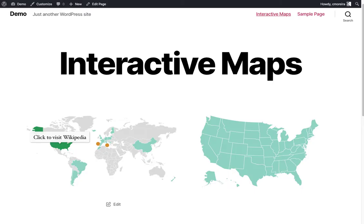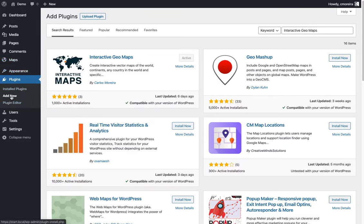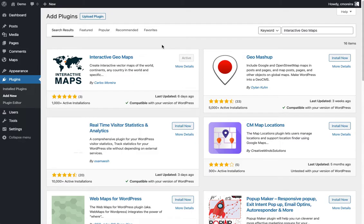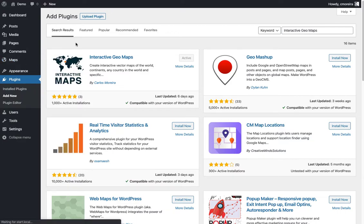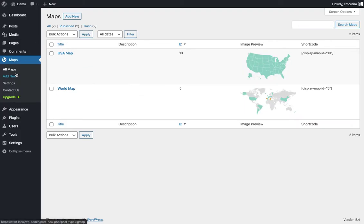The plugin is called Interactive Geomaps. When you go to Plugins Add New and search the repository, it should come up. Make sure it's this one. Once you have it installed, you're gonna have this Maps menu here. Let's click here. All maps - here are the two maps we just saw. I'm gonna show you how you can create a new one either by clicking Add New here or here, it's the same thing.